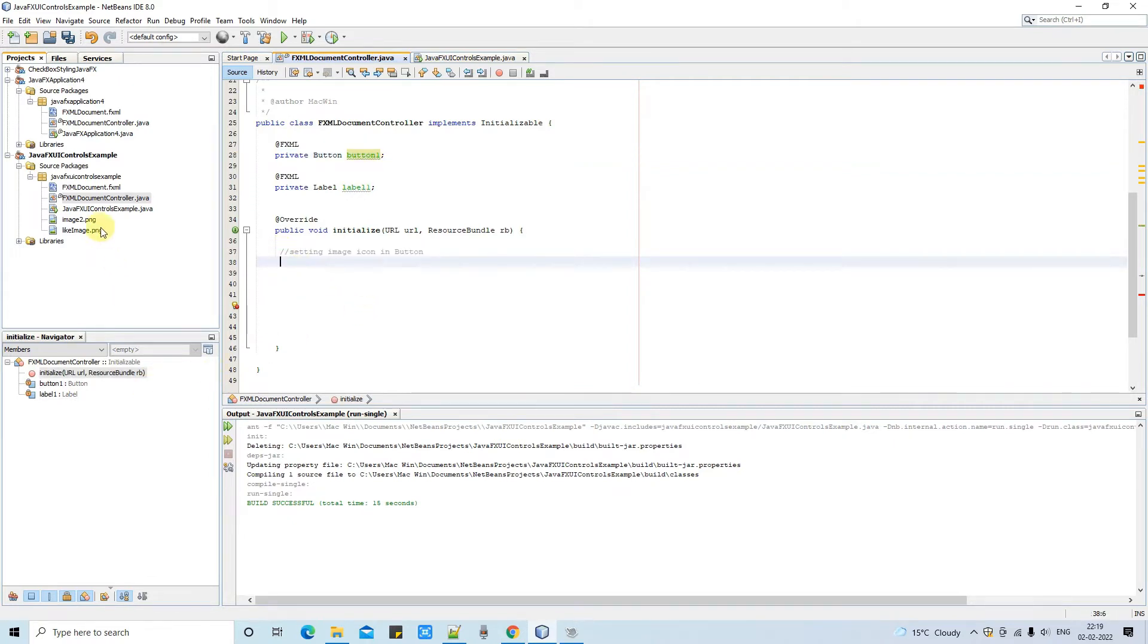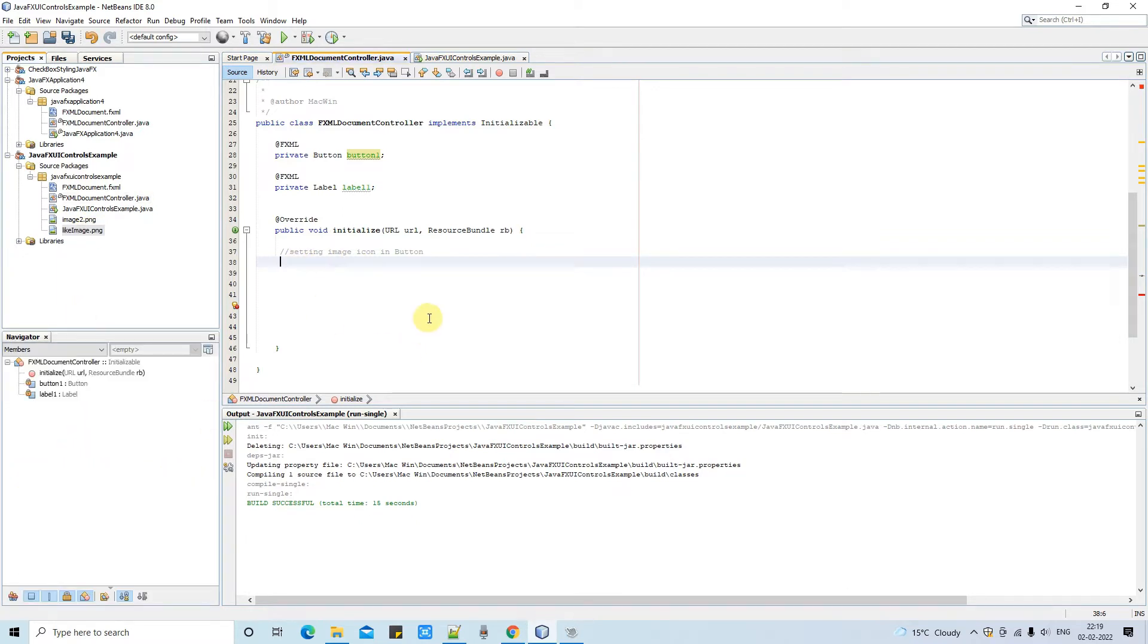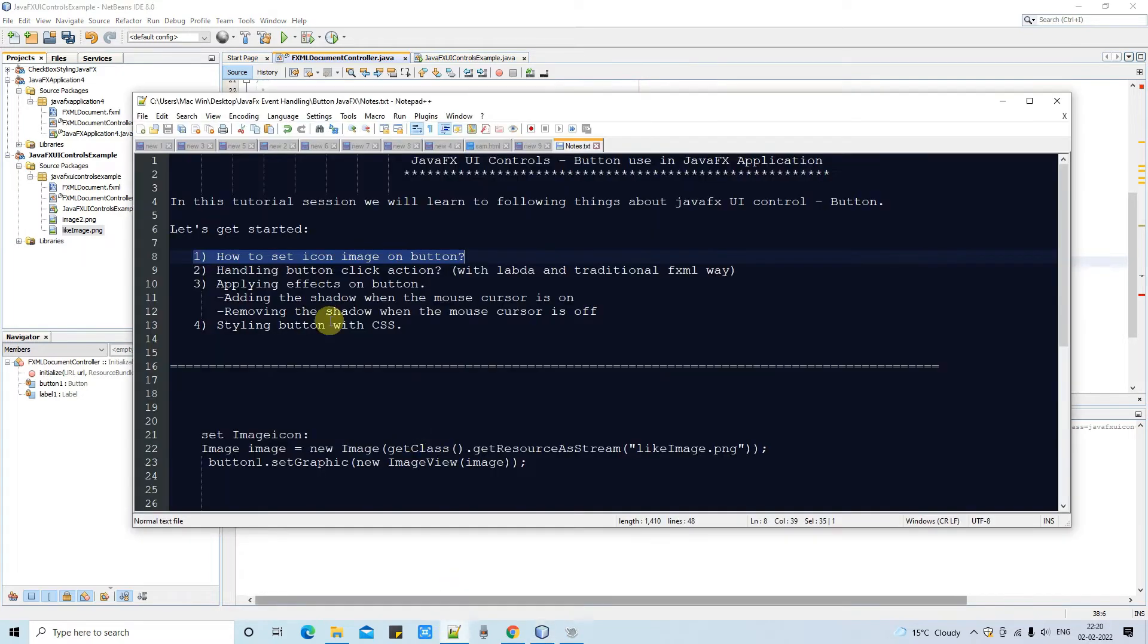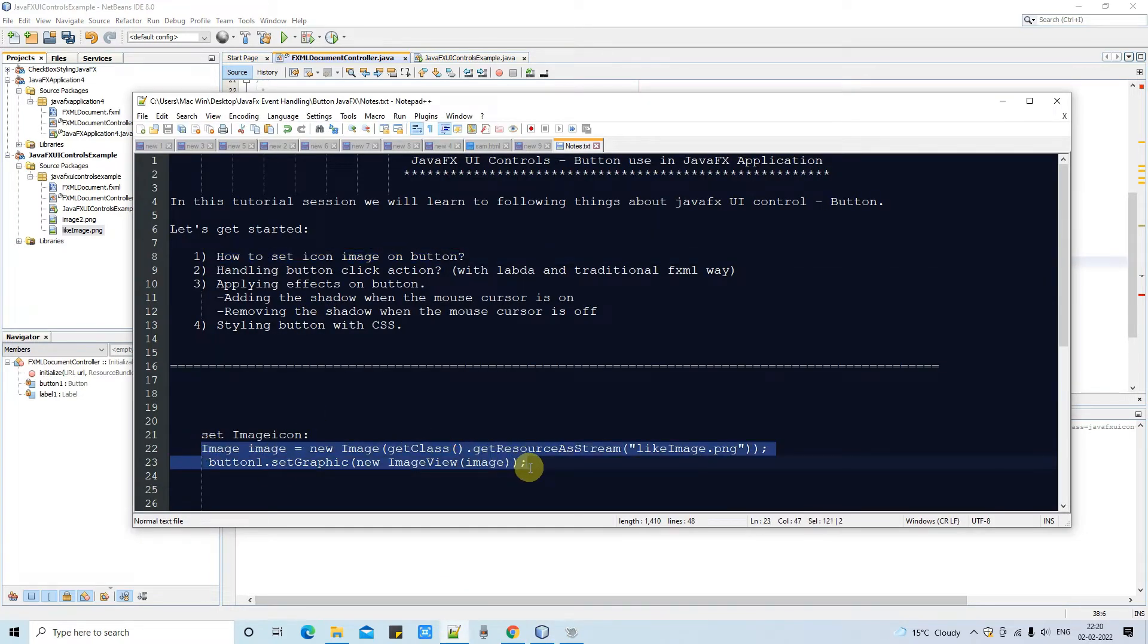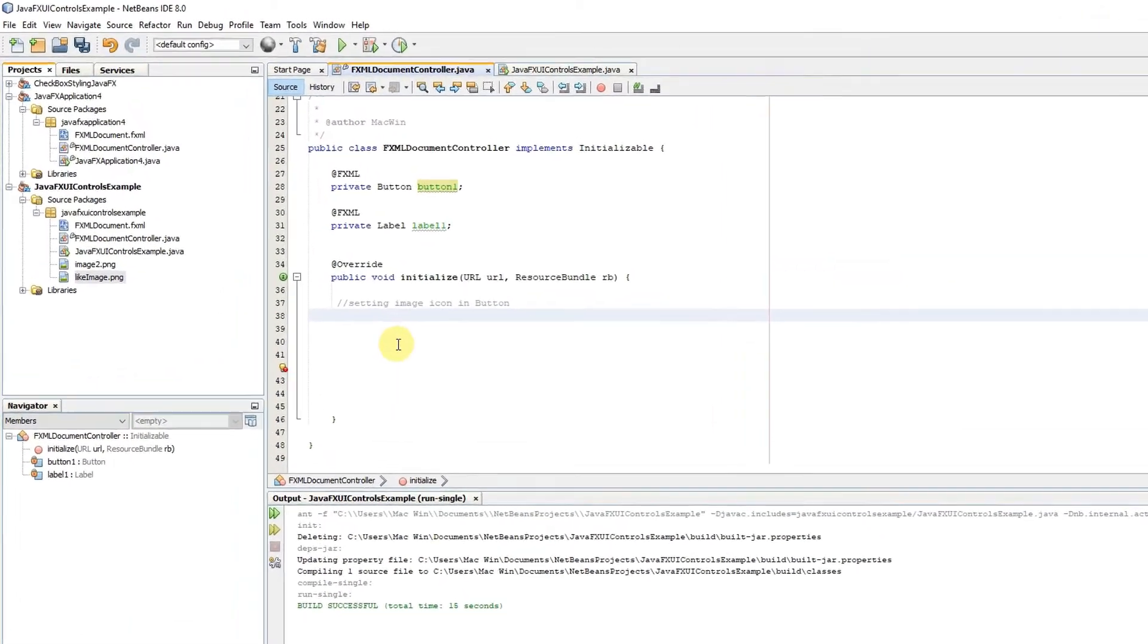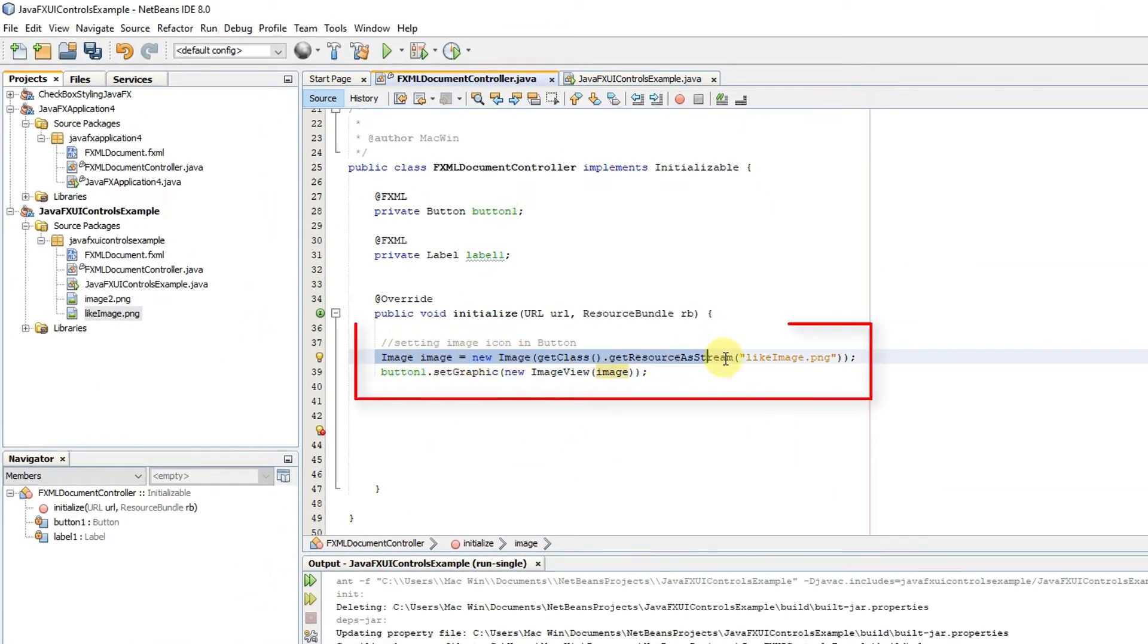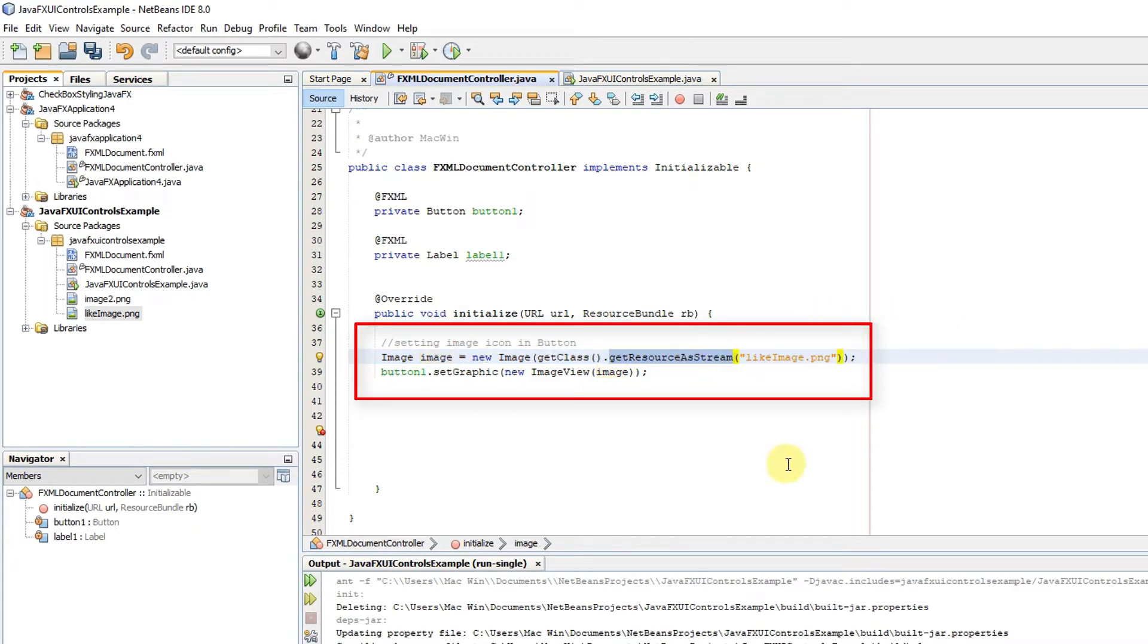Now I am minimizing it and now we are focusing on the button. Now our target is to apply an image. So we need two lines of code to apply this image. First we need to create the image object. Then we have to set this image object on button with the help of set graphic method. I have this code ready here in the notepad. I will simply copy this and paste it here. Look at this line number 38.